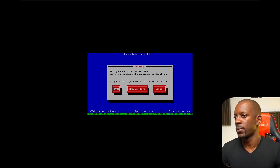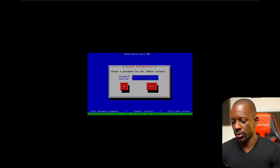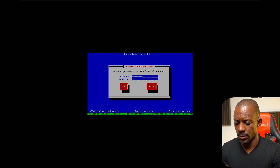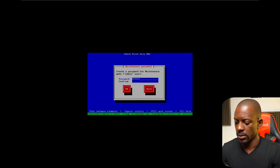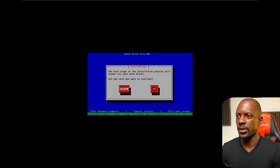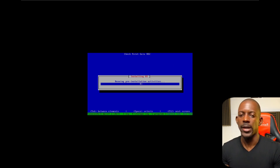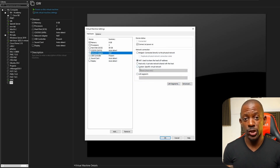If you see a warning message during installation and 'maintaining hardware' is selected, don't panic — you'll still be able to install the GAIA operating system. I'll leave everything as default, type the password, then configure the maintenance account. I'm going to change the IP to 101, which will be my management interface. Click Continue and the installation of GAIA begins on this VM.